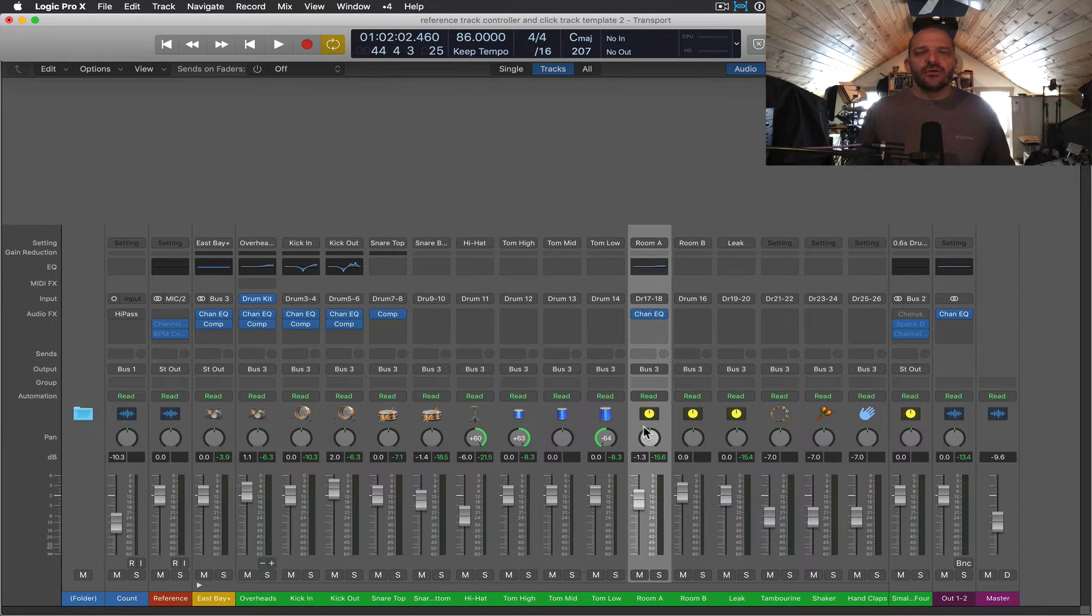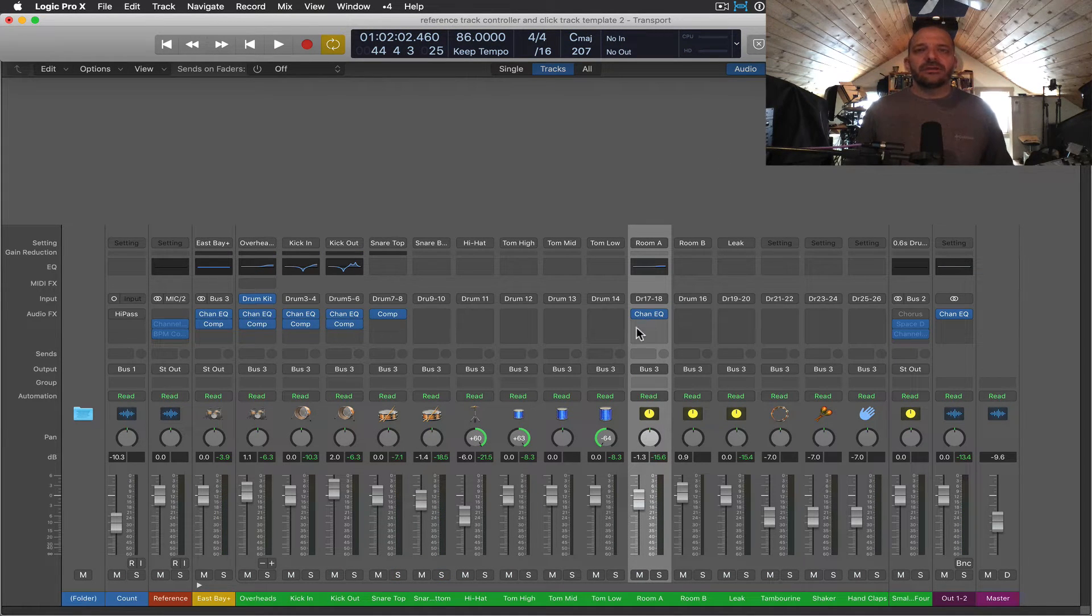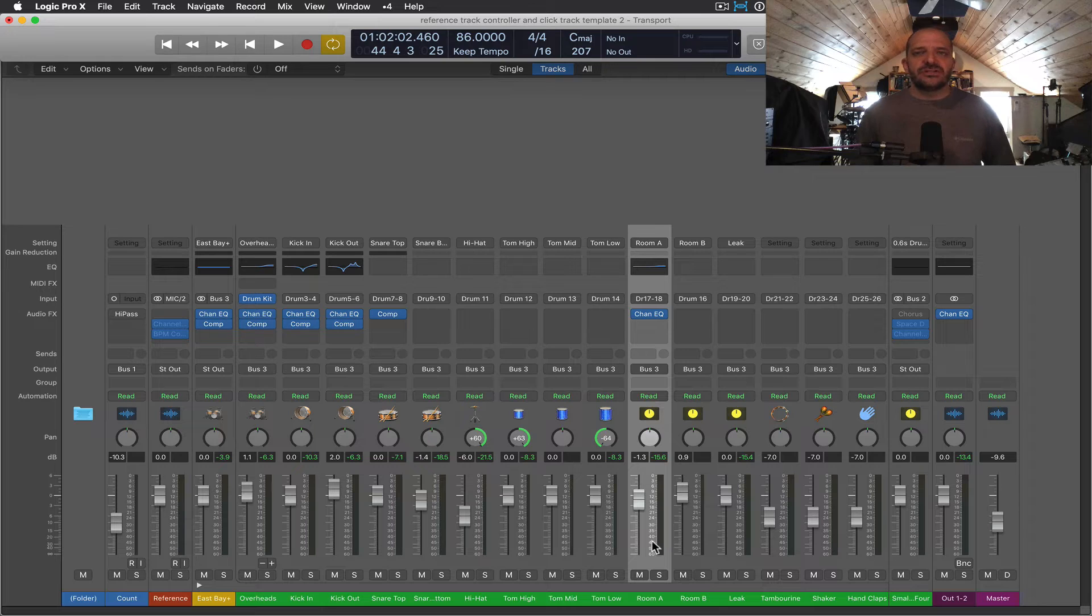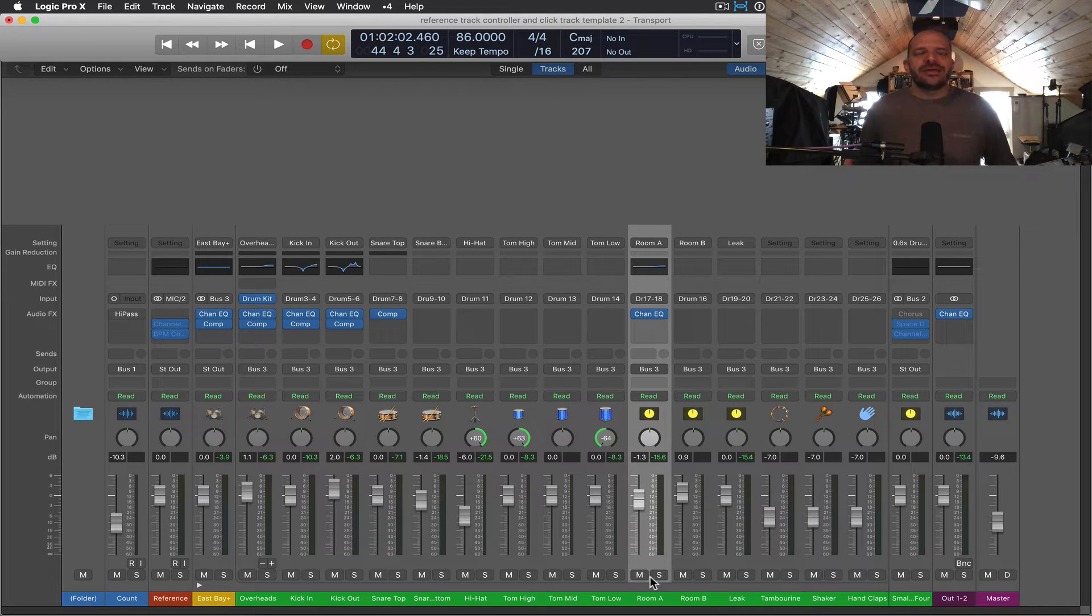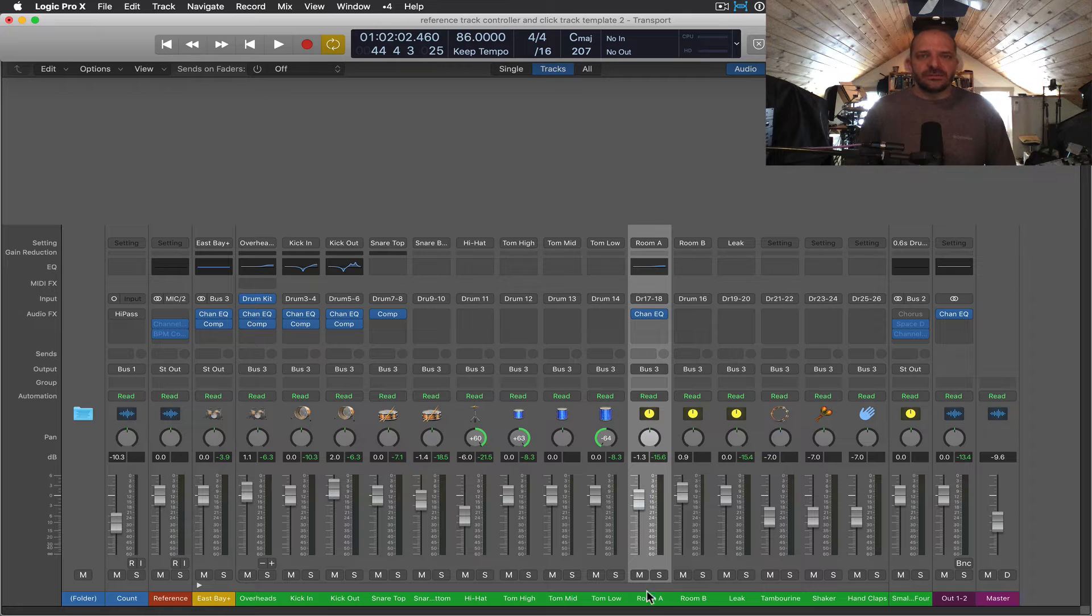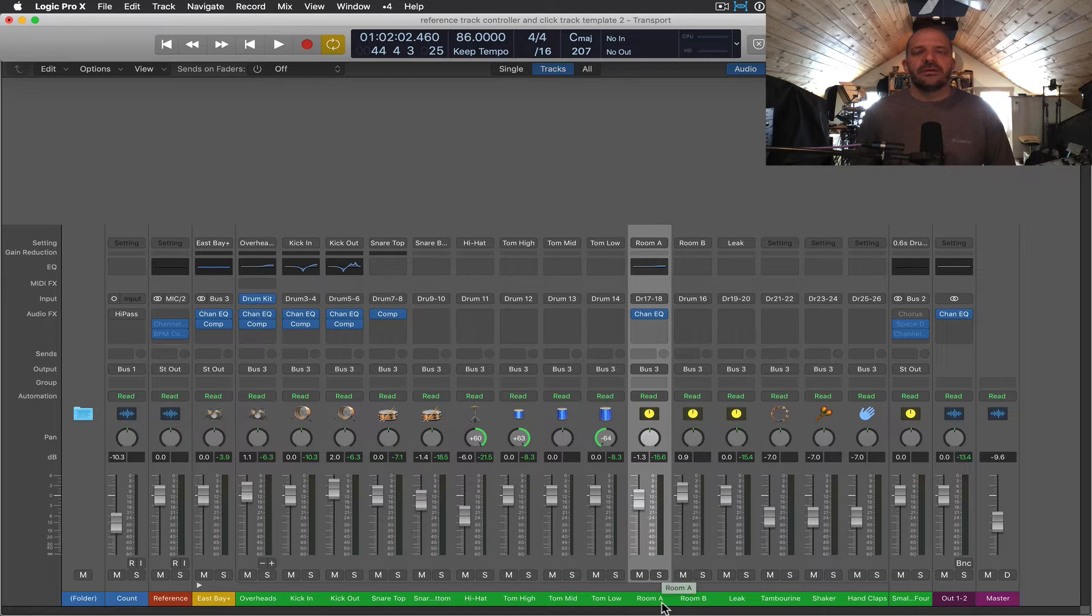Moving over here to the room mics, these are really going to change the character of the whole drum kit sound and add or take away ambience as you adjust the volume of the fader.